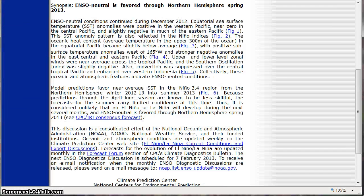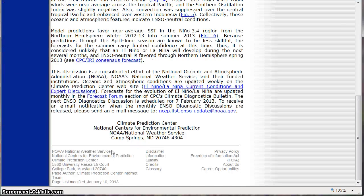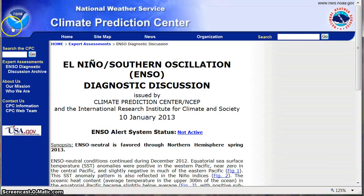They're saying we're currently in a neutral ENSO phase right now — the alert system is not active, and neutral is favored through the Northern Hemisphere Spring 2013, which means we are neutral. There's a chance of a La Niña developing towards the fall of 2013, which means we're going to have a very active hurricane season. I'm expecting 16 to 20 named storms, and I've never done this before, but I'm going to predict a hurricane seven months in advance.